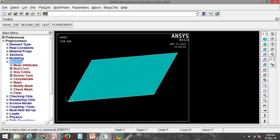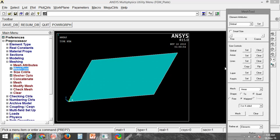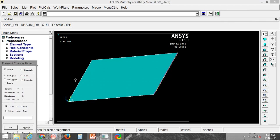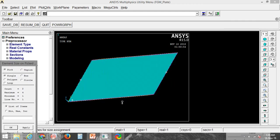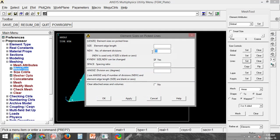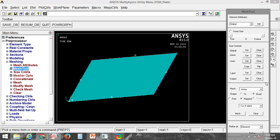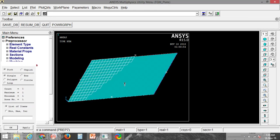Now I will mesh this. First I will mesh the line — let's say 15 for one side and 30 for this length. Now I will go for the mesh tool: area, quad, mapped. The mesh has been created.